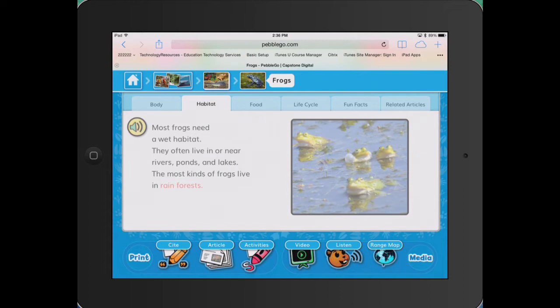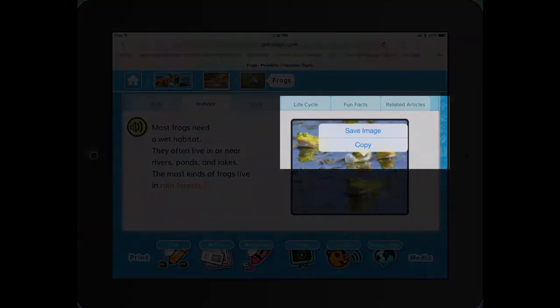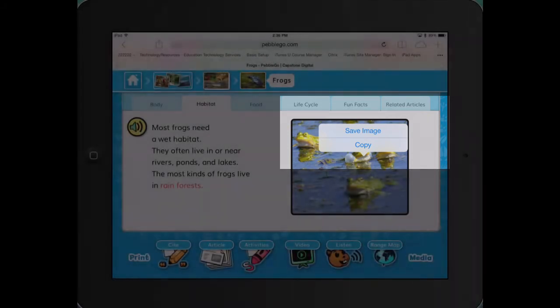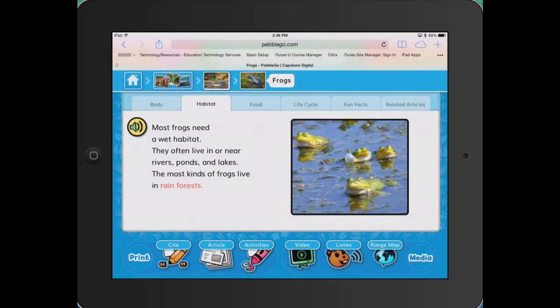Open Safari and enter the PebbleGo website. Once you locate an article with images, hold down with one finger over the image. A pop-up will appear. Choose Save Image. The image will appear in your photo's camera roll.